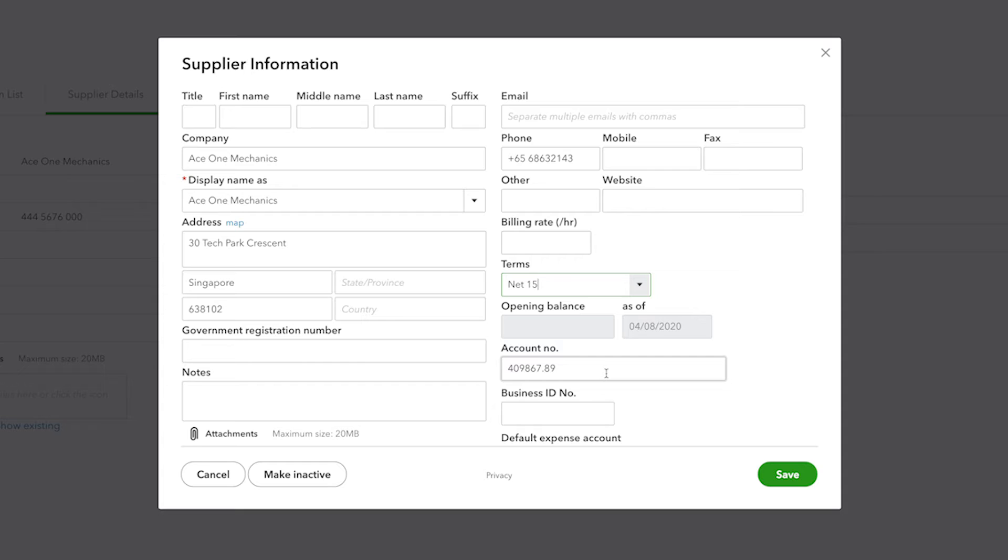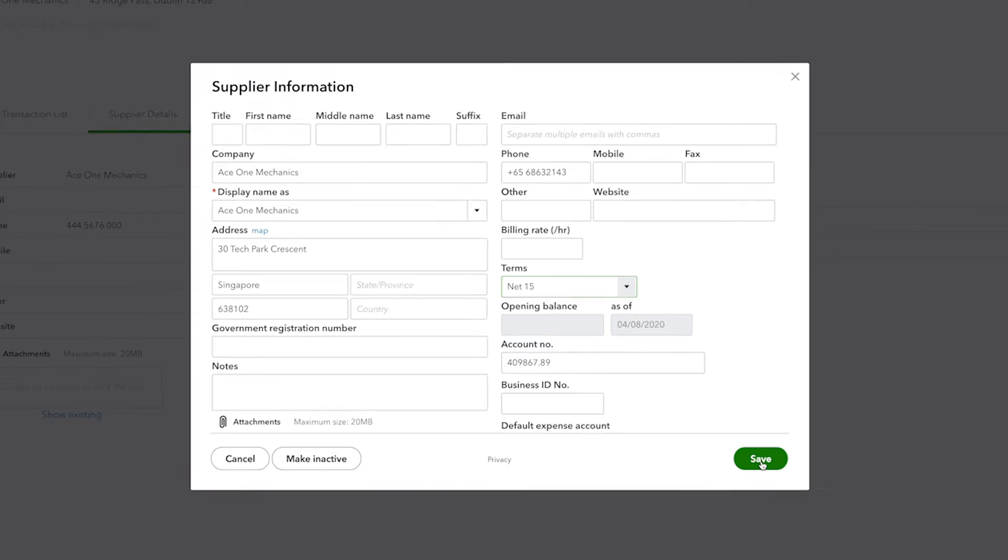There's also an account number. This is the number that has been assigned to you by the supplier and it will also appear in the memo line of every payment that you generate out of QuickBooks for that supplier. Click save once you are happy with the supplier edits you have made.